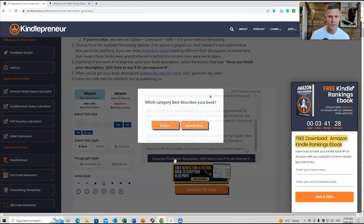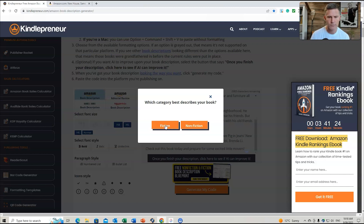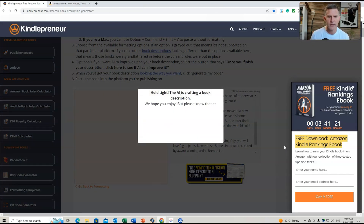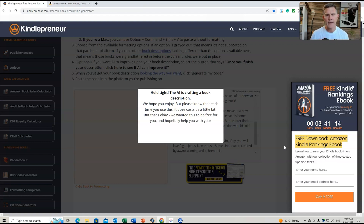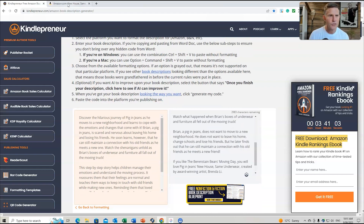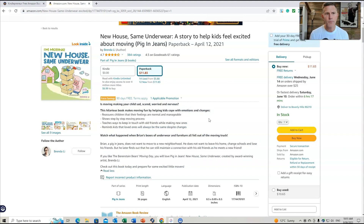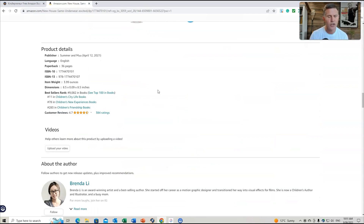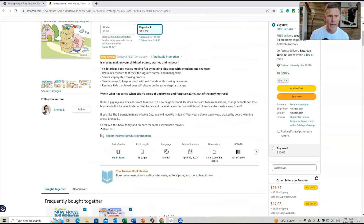We select Fiction for this book and wait for the AI to process. This tool works for existing books or books you're currently working on to upload to Amazon KDP. The book is called 'I'm Moving: New House, Same Underwear,' created back in 2021. Its current ranking is around 9,000 on Amazon, so it's ranking very well — meaning its description is likely already working well.